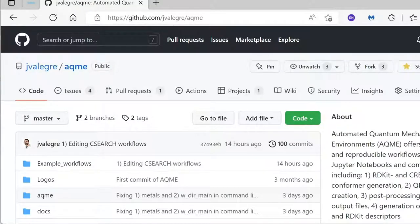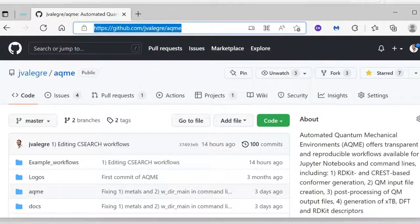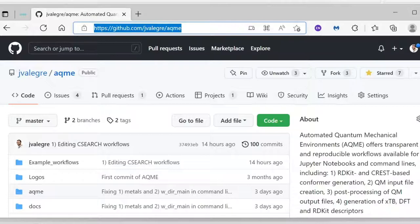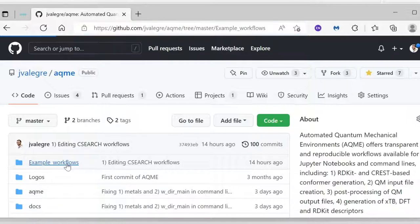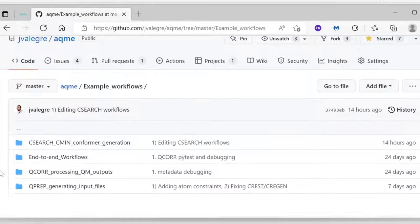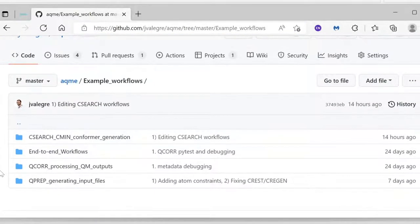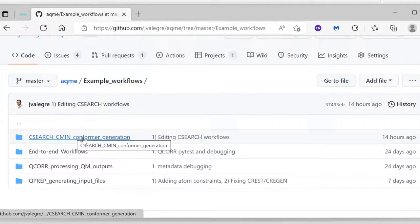So first thing we need to do, we are going to go to the ACME repository on GitHub. And then from here, we are going to get to the example workflows folder. And when we are here, we are going to go to the CSEARCH-SUMMING confirmation folder.